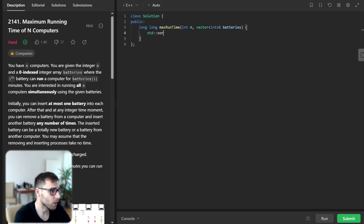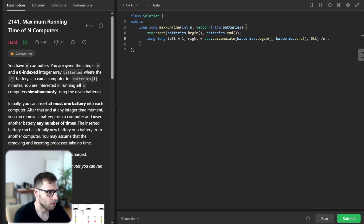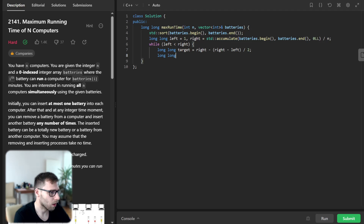Now let's implement it. We start with standard sort on the batteries vector from begin to end. Then we declare long long left as 1 and right as the total power from std::accumulate over the batteries vector divided by N. While left is less than right — classic binary search — we set long long target as right minus (right minus left) divided by 2.